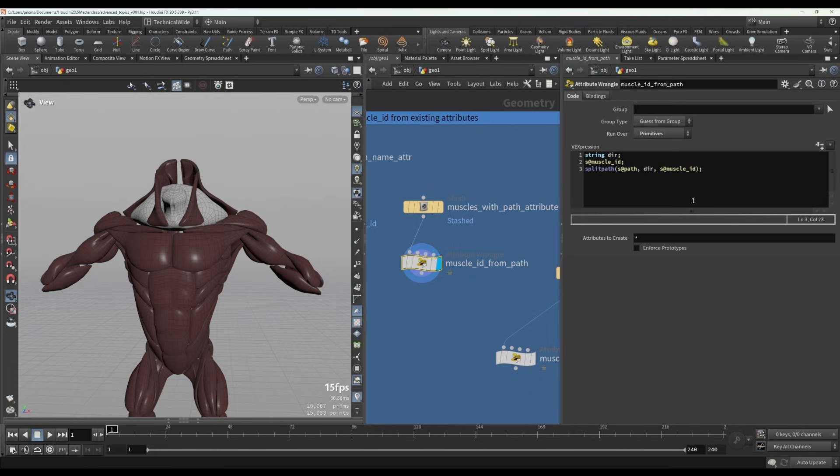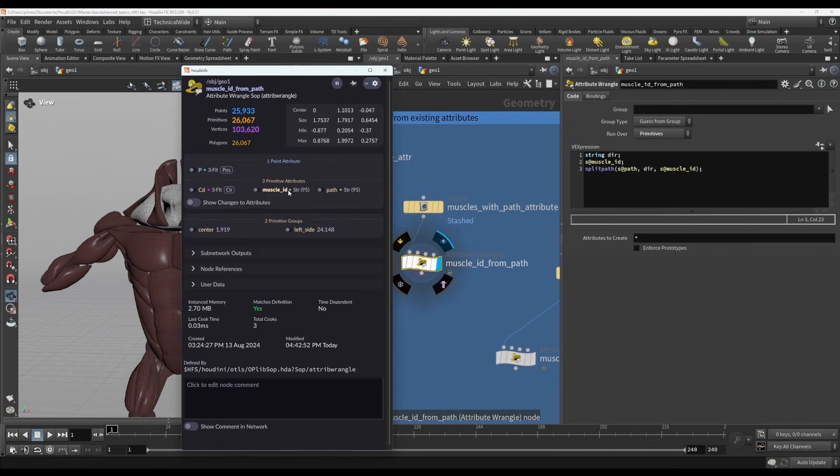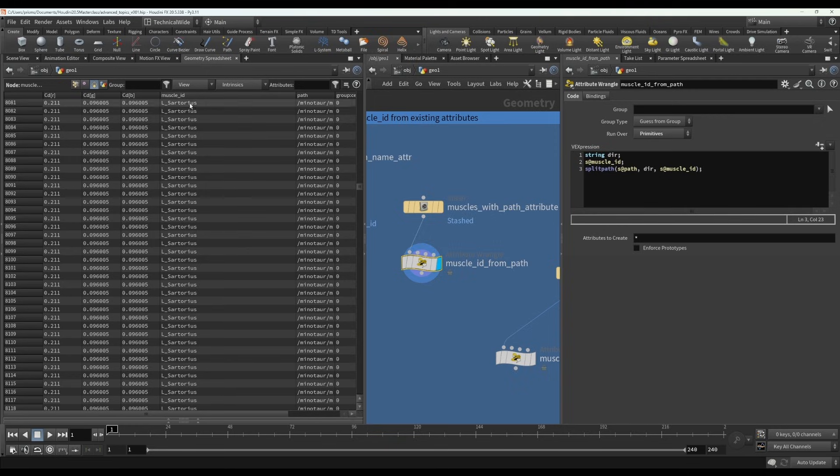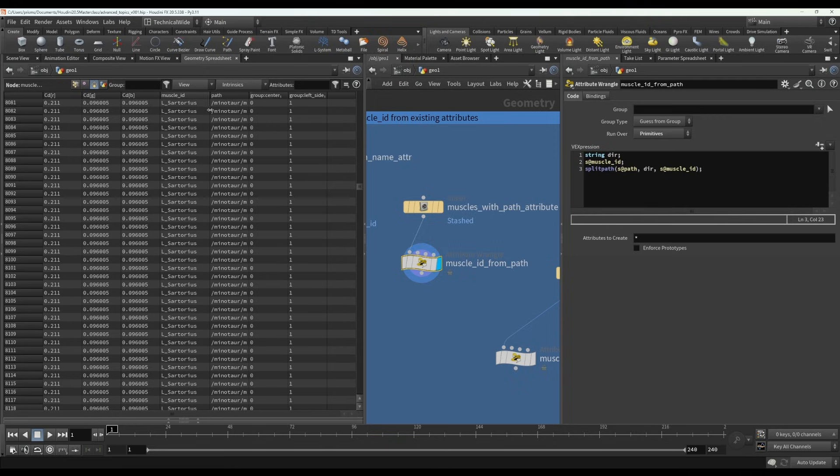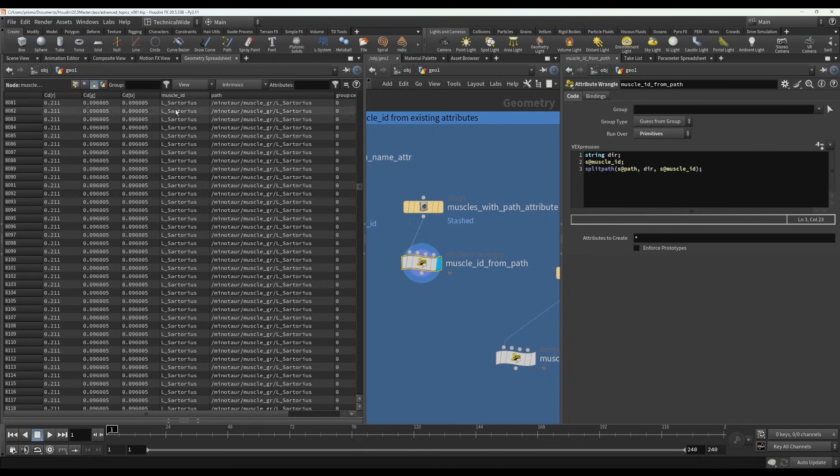So if you look here, you will see there's now a muscle ID attribute created. And if we look at it, it has nicely extracted that final name from the path attribute and saved it as the muscle ID.